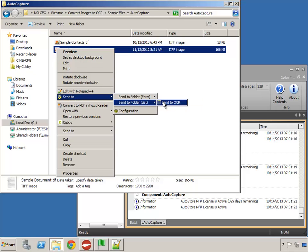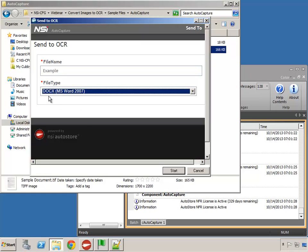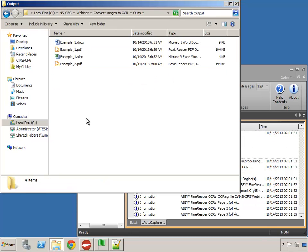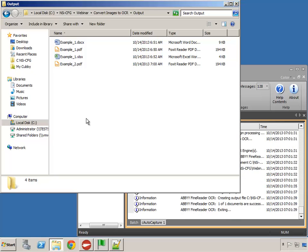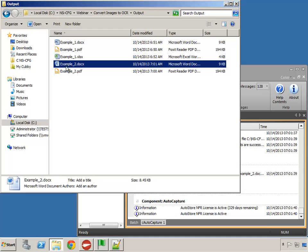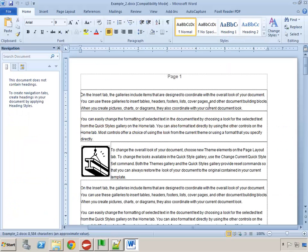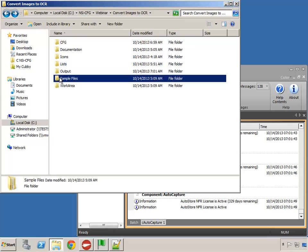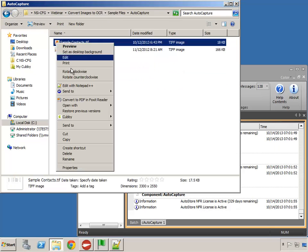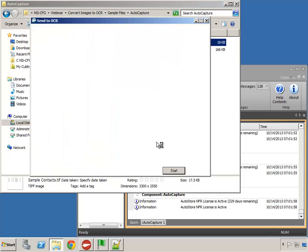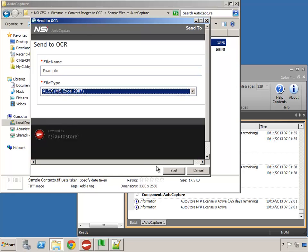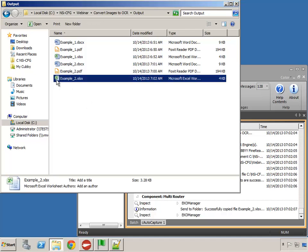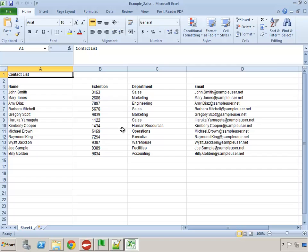Let's send this over to send OCR again and this time choose Microsoft Word. There's our second example — it came as a Word file, so we're good there. And let's choose our last option, Excel, using our contacts list. We'll come to our output and there's our next example — it came as an Excel file. That completes the second scenario.